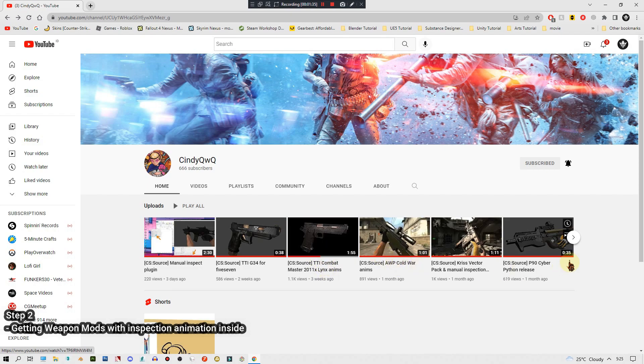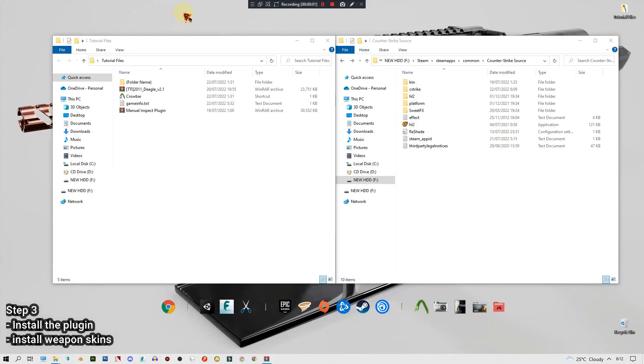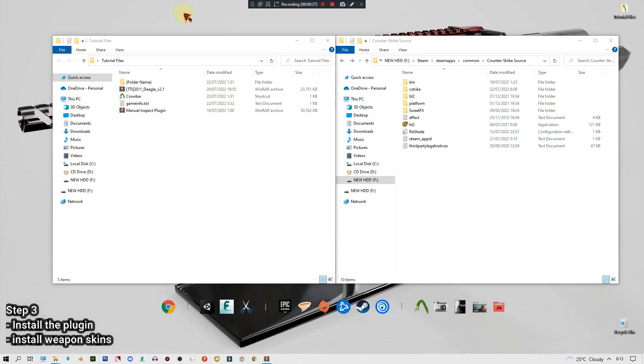After you put all the downloaded files into your desktop or in a folder like me, it's time to install the manual inspect. For FYI, I'm using the Counter-Strike Source steam version and I did try on version 34 and the skins are messed up. I'm talking about the skins not the plugin. I think the plugin's working fine but the skins are not compatible with version 34 or older version of Counter-Strike Source.